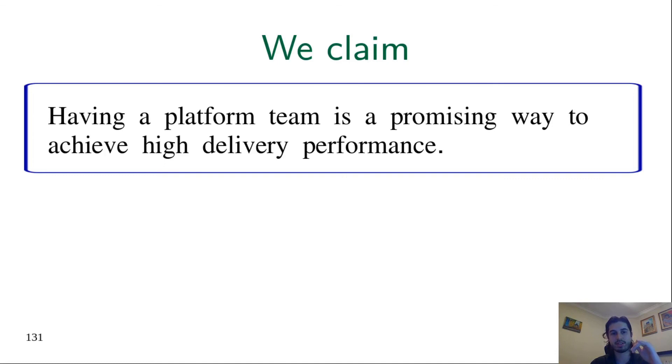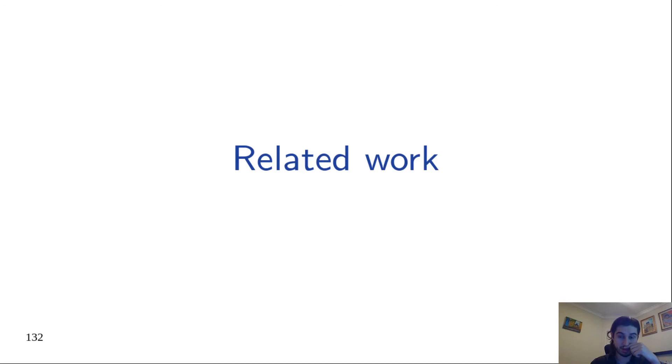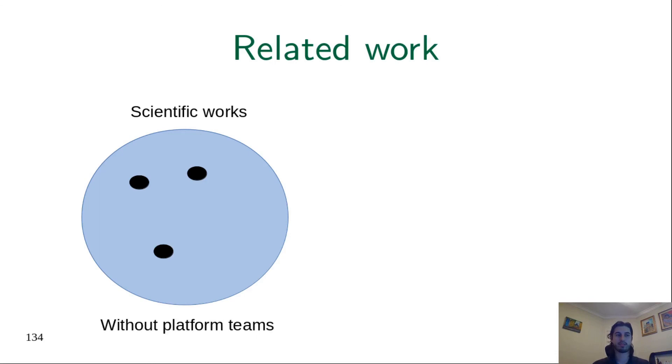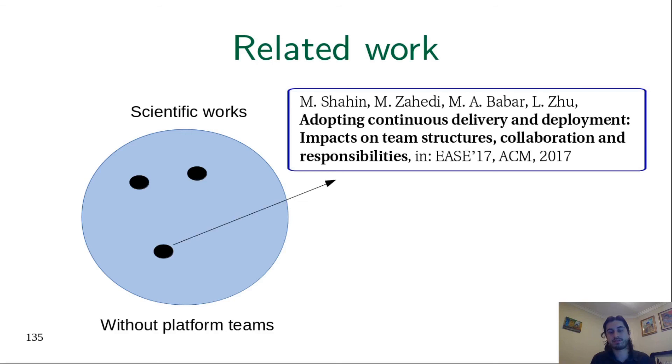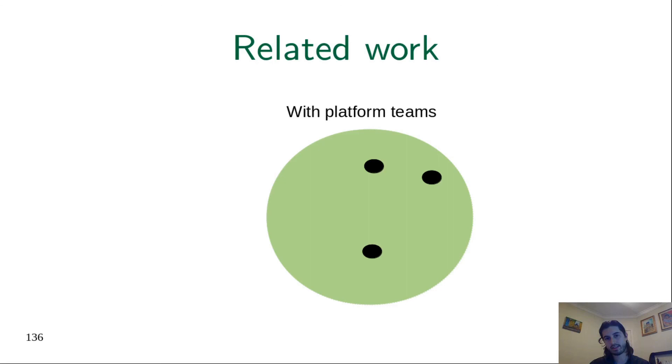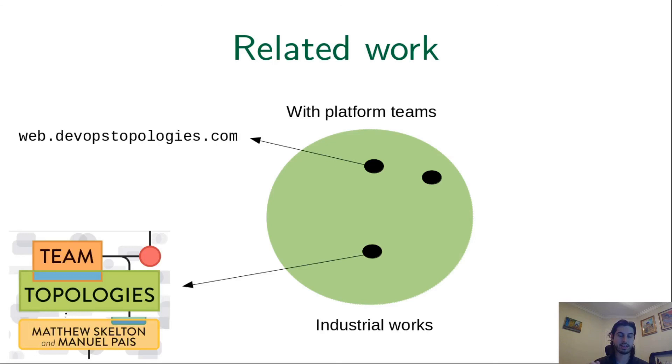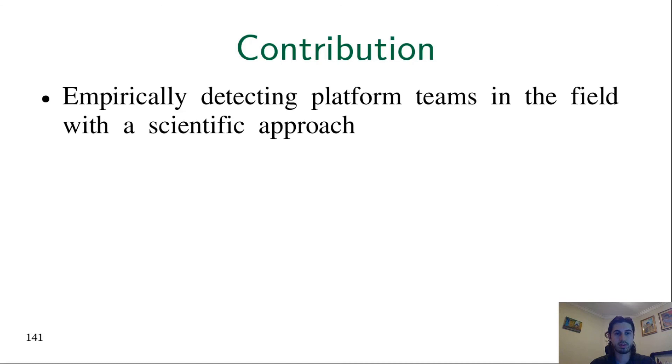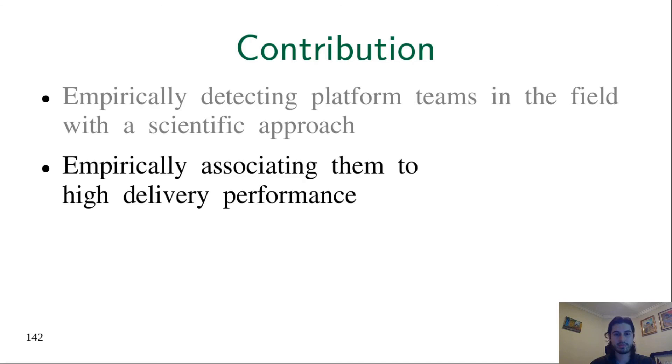Let's talk about related work. There are some academic works that try to investigate the patterns of interaction among developers and operators. But the ones we found, none of them discuss platform teams. A good example of a work that's very similar to ours is from Shahin and colleagues. The other type of works talk something about platform teams, but they are industrial works. They don't follow scientific guidelines. Good examples are the DevOps topology site and the Team Topologies book. We are in the intersection. Therefore, our contribution is to empirically detect platform teams in the field with a scientific approach and empirically associate them to high delivery performance.